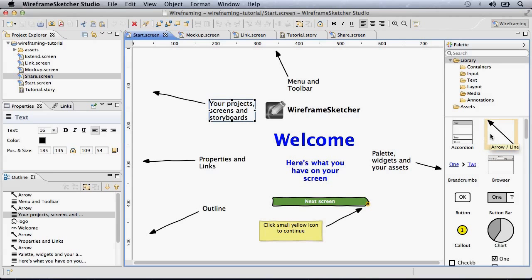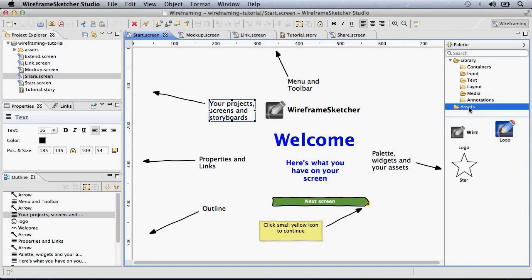On the right, you have the palette with built-in controls. The assets section here is for your own controls and images.